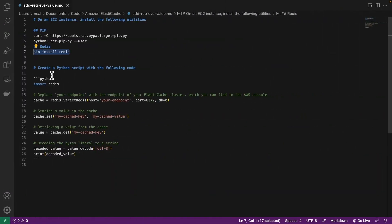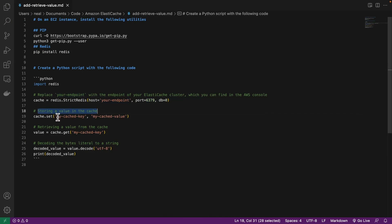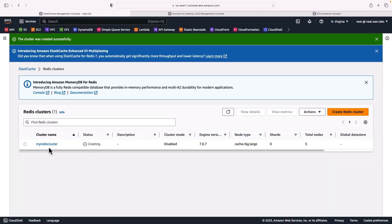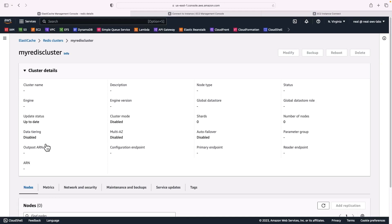Once we've got our endpoint information, we're going to add our endpoint into the script — the port is already configured. What this script is going to do is store a value in the cache called 'my_cached_key' as the key and 'my_cached_value' as the value, then retrieve 'my_cached_key' and return the value to the screen — a very simple exercise. Let's go back and see if we can find our endpoint. I'm back in the console and it still says 'creating' — it does take a few minutes. If you don't see the info available, just wait a few more minutes and once it's ready we'll continue.